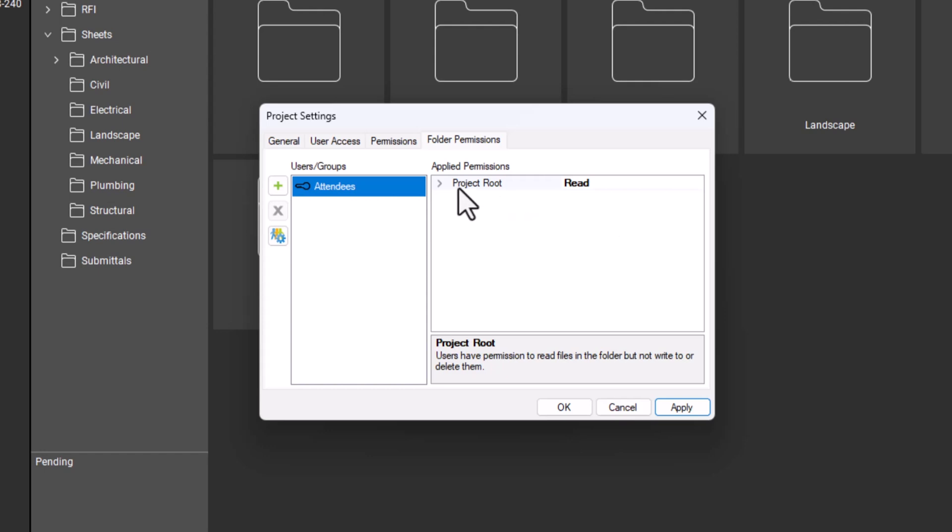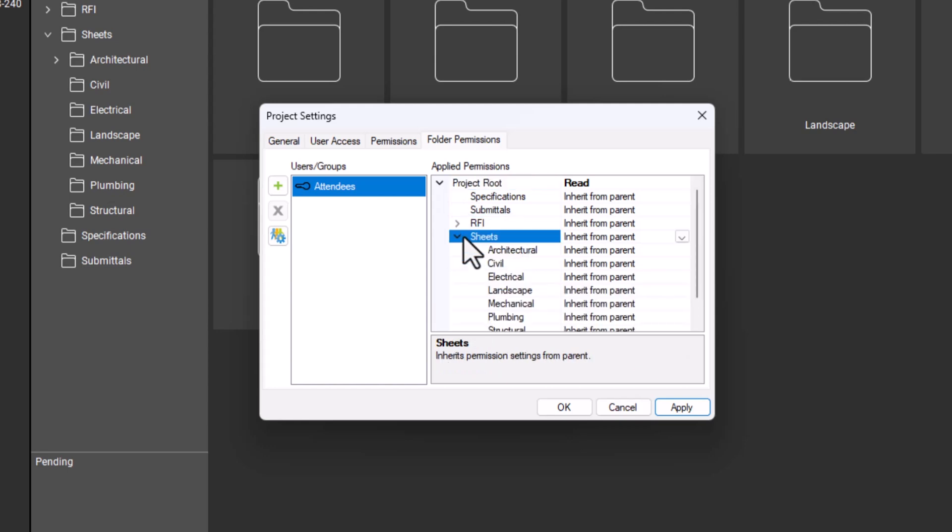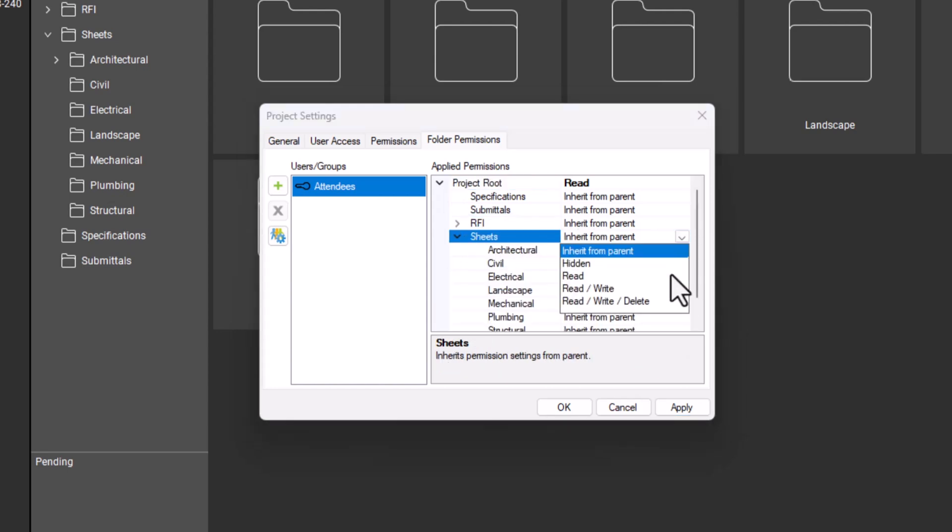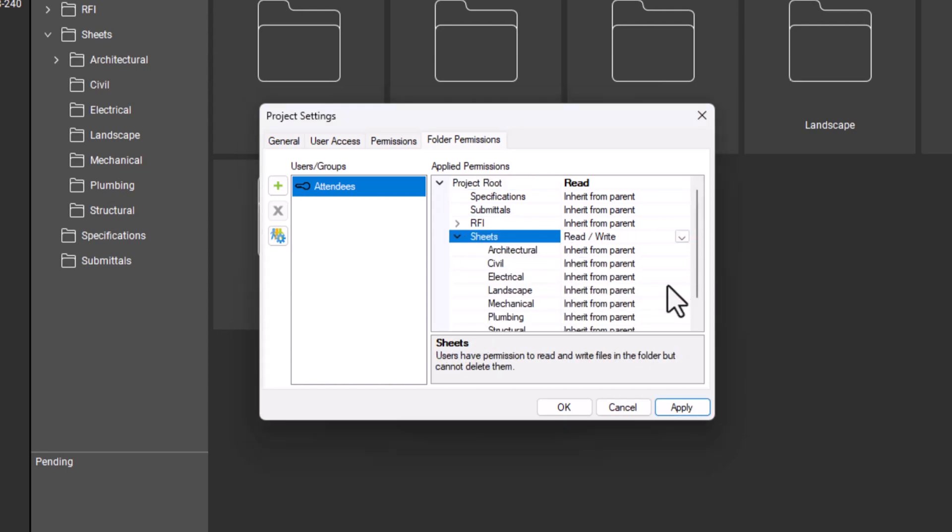To allow project partners to edit files, click on the folder, then click in the permissions column and use the drop down menu to select the permissions you'd like to grant attendees to that folder. To close the project settings dialog, click OK.